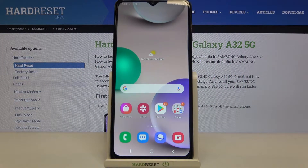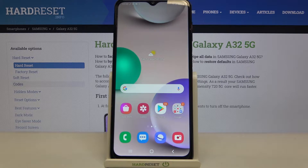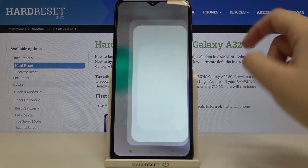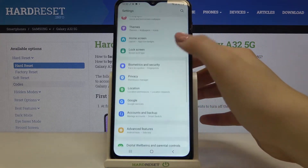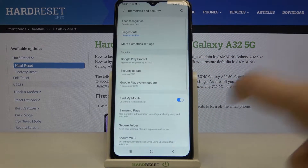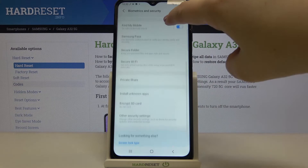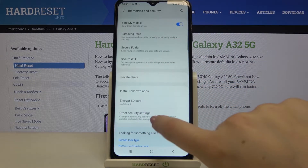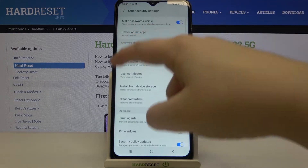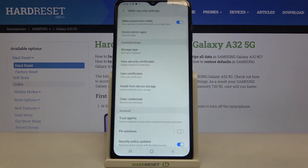Hi everyone, here we've got Samsung Galaxy A32 and let me share with you how to clear credentials on this device. So firstly let's find and open the settings and here we have to tap on Biometrics and Security. Now let's scroll down in order to tap on Other Security Settings and here we've got the whole Credential Storage section.